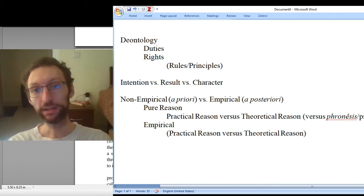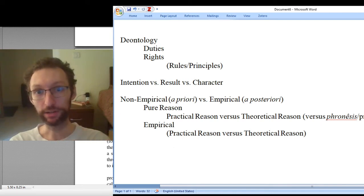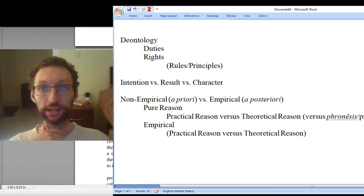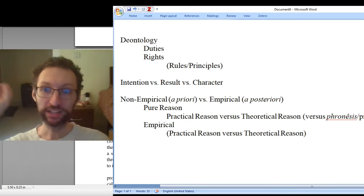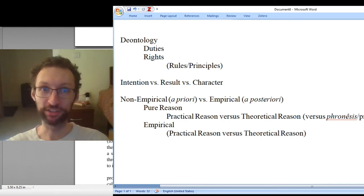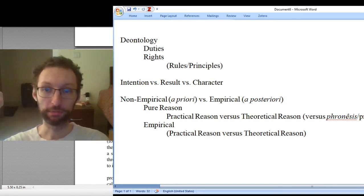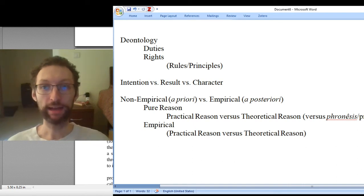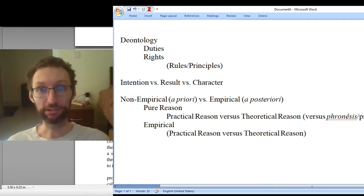The second point, related to this, is that Kant is going to help us think about three sorts of things that might matter in morality. When we think about what's the right thing to do, what's the ethical thing to do, we might think about what sort of intention you should have. Morality might be about having the right intentions — if I'm trying to do the right thing, then I'm doing the moral thing. Morality is about having the right will, the right goal, the right desires, the right intentions.